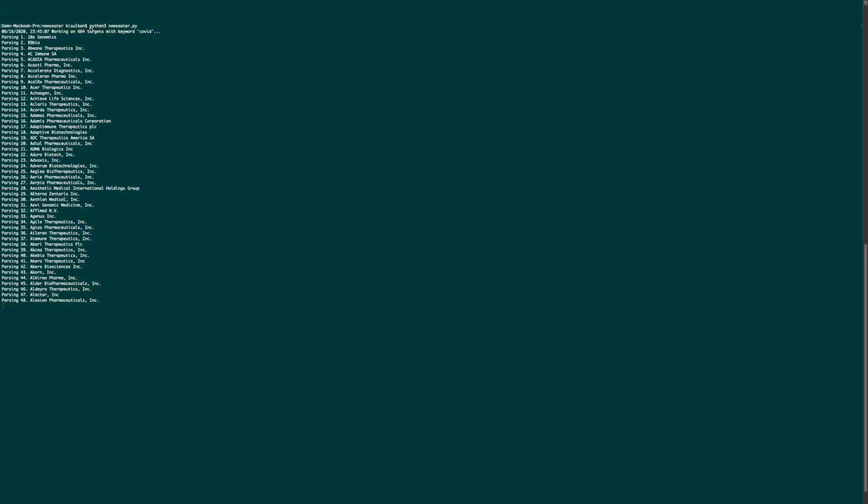So at this point, you just do Python 3 and then use ether.py and it will start to iterate through 664 targets or pharmaceutical companies and their articles containing the word COVID.